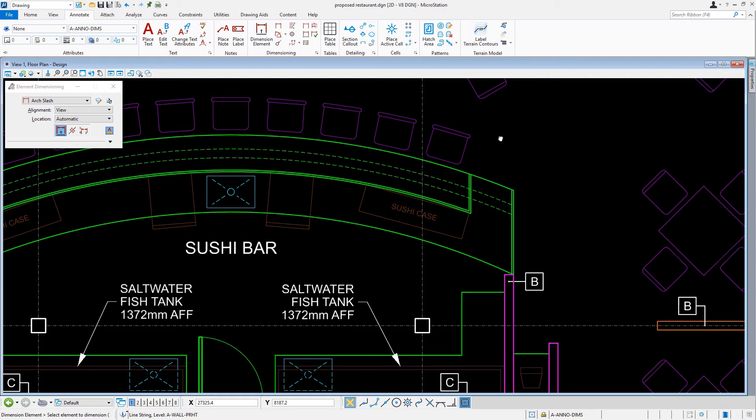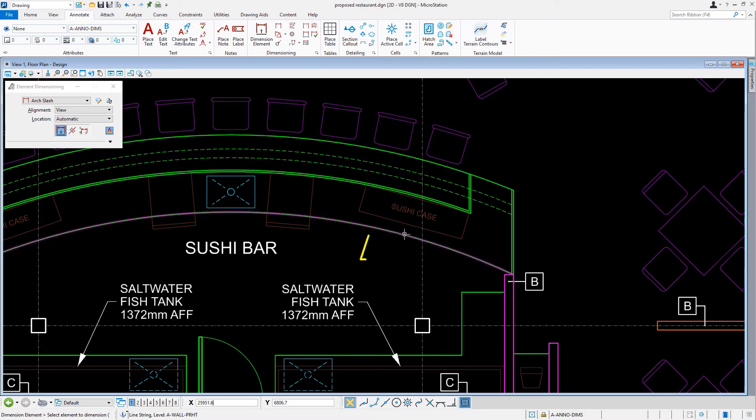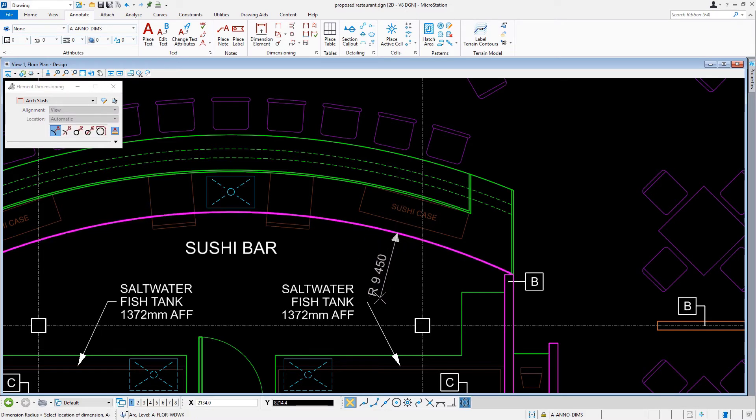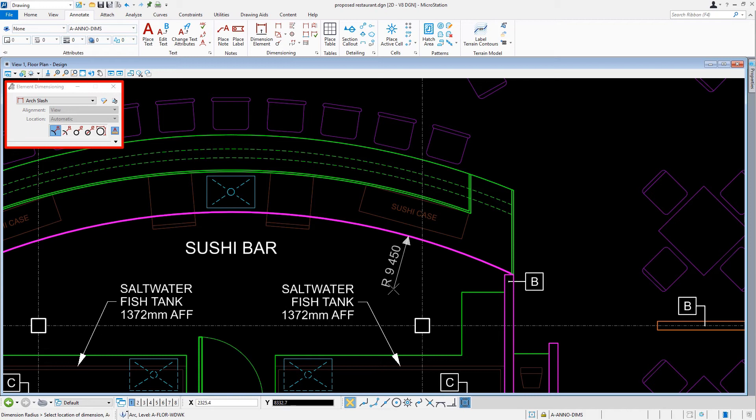Next, we will select a curved element. In this case, the arcs that make up the countertop at the sushi bar. With the dimension element tool still active, let's select the inside arc of the countertop. Notice how the tool settings window has changed to reflect the options for working with this particular element type.